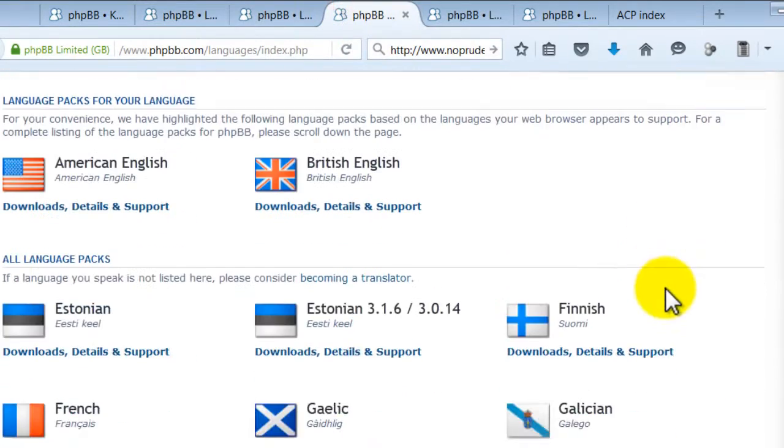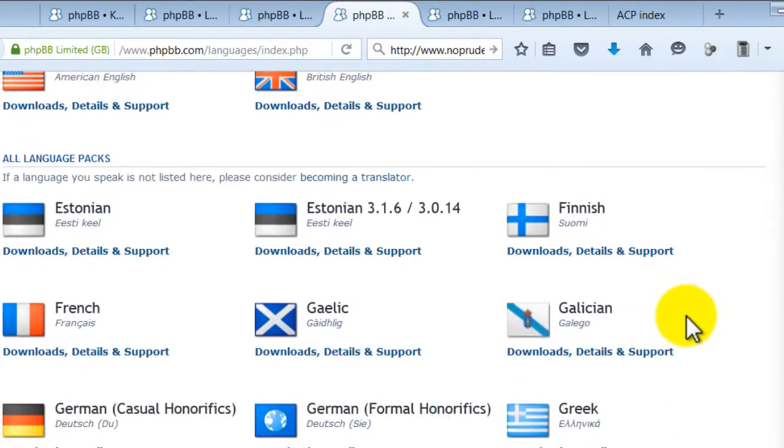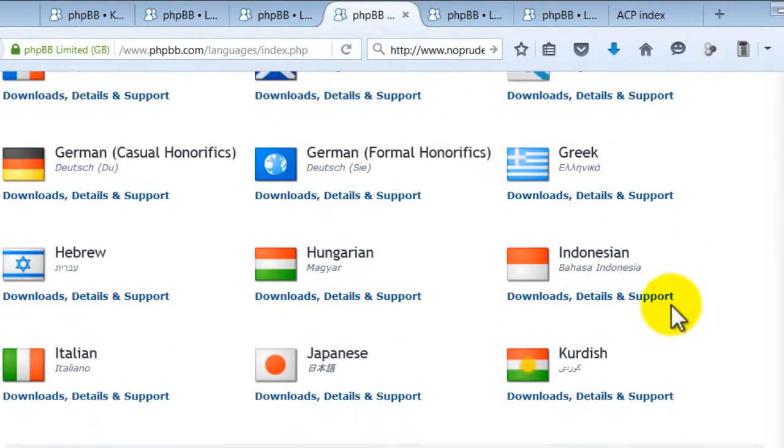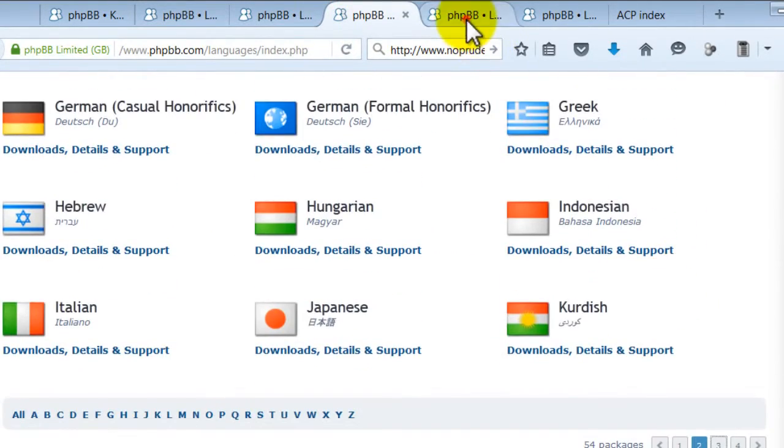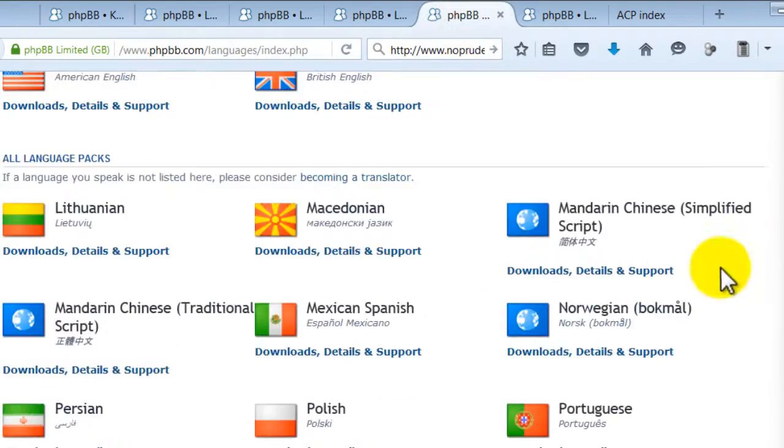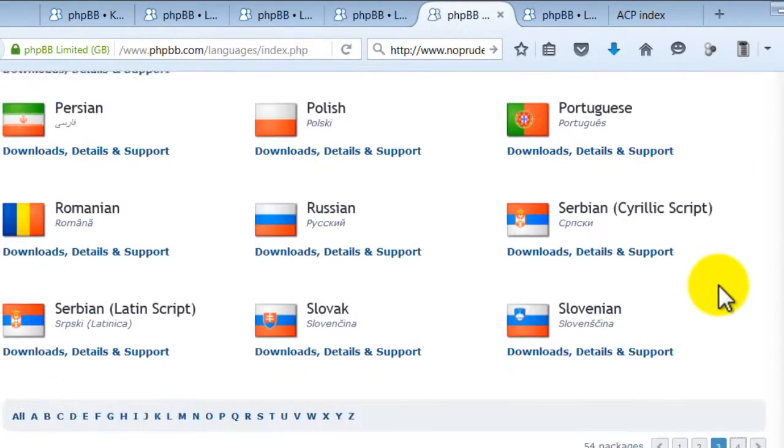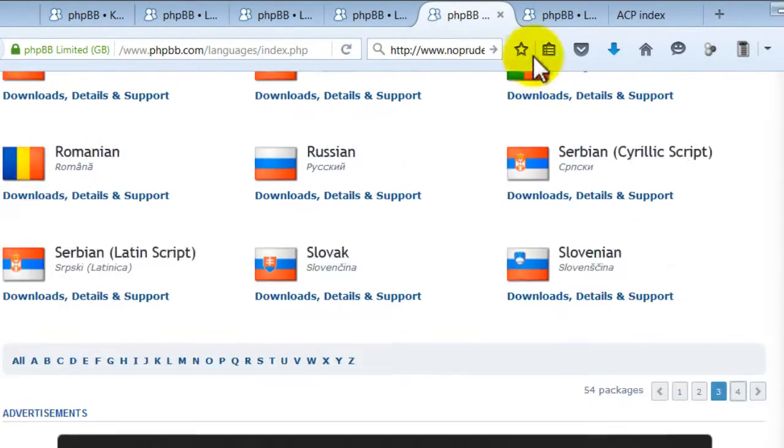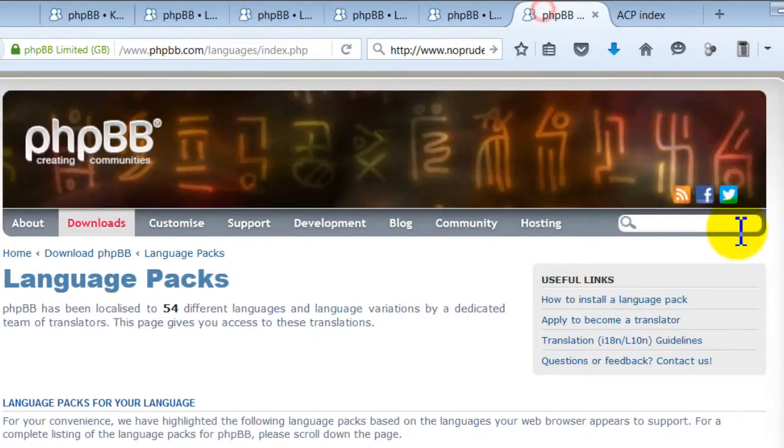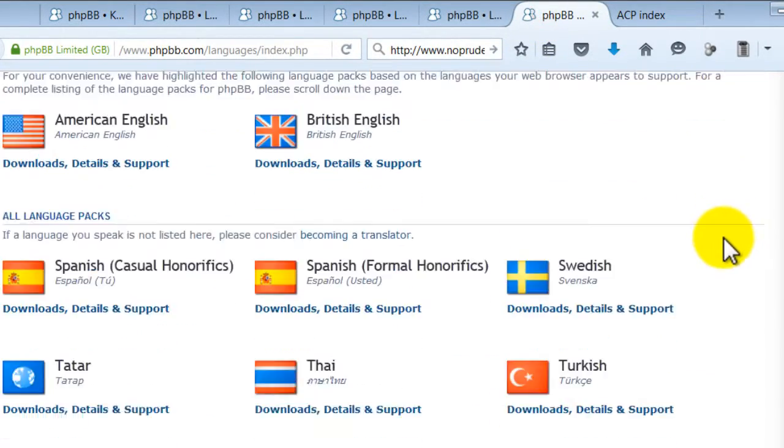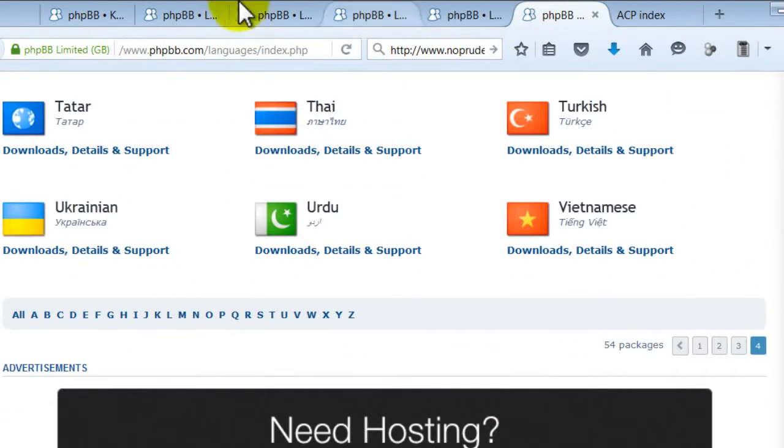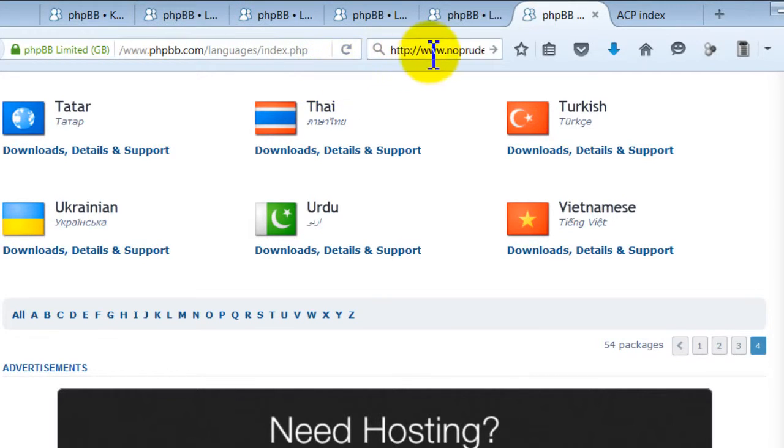This is page one, page two, three, and four. phpbb.com forward slash languages forward slash index.php.